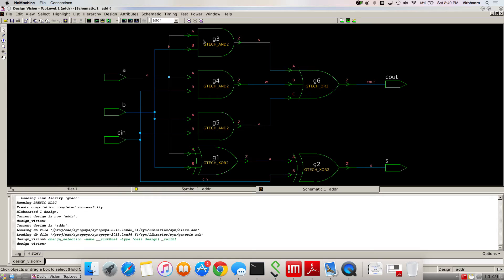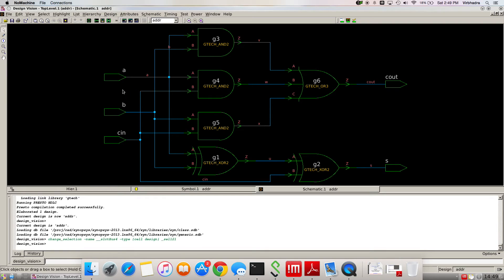Right now I'm using four AND and six gates total. But after synthesis we might be having less than this one. To do that, go to design.